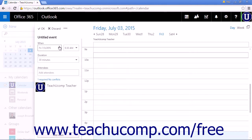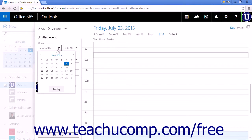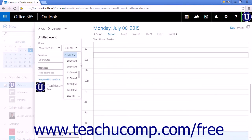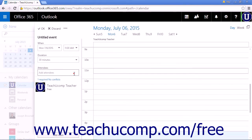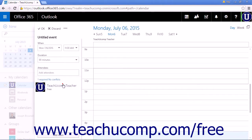Set the meeting date, time, and duration. If you entered any of this information into the original item creation pane before clicking the Scheduling Assistant link, that information will carry over.